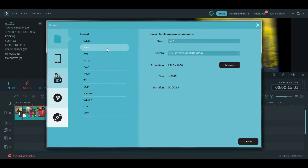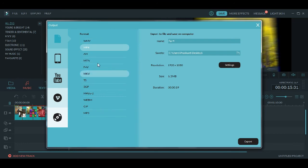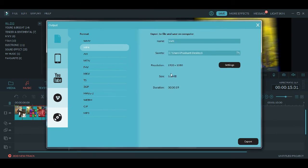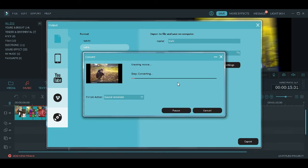Here you will see different format options for the video. I'll use MP4 - there are also WMV, AVI, MOV and other options. I'll name it 'Trial One' and save it on the desktop. The resolution is 1920x1080. Click on Export and it will start creating the video.